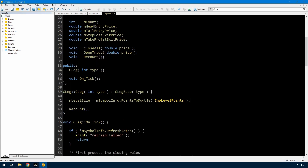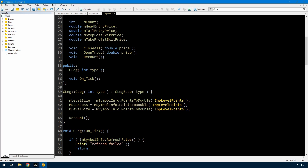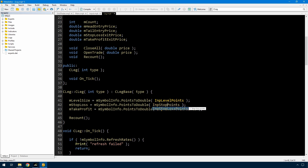In the constructor I've got level size and I'm converting points to double for that — I'm going to do the same thing for the stop loss and take profit. I also want to allow you to enter a zero for the stop loss and take profit and have it default to the original behaviour. For the take profit, I'm simply going to say that if you've entered a zero I'm going to set it to the same as the level size.